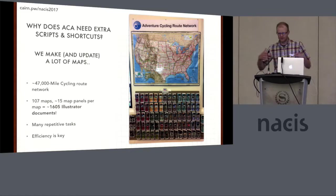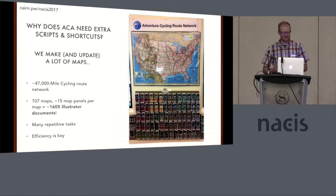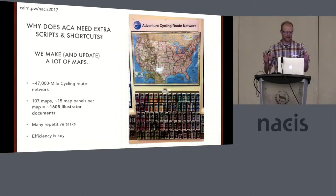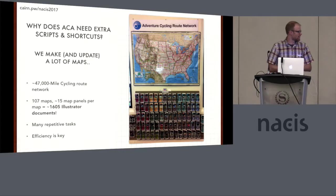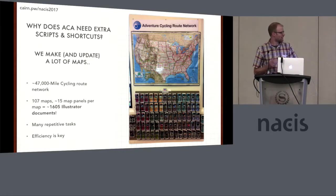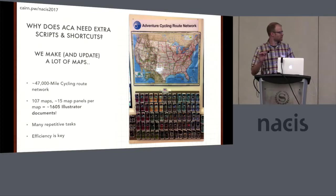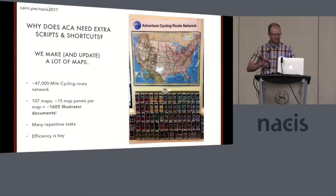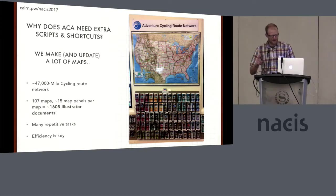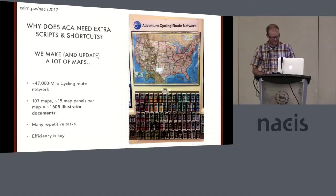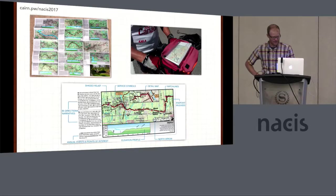Why would you want to go through this process of making extra shortcuts and keyboard stuff in Illustrator when you already have a lot of capability there? For us at the Adventure Cycling Association, we do it because we have a 47,000 mile network. We have 107 printed maps with roughly 15 panel maps per map, which is about 1,600 Illustrator documents. So as you might imagine, we do lots of things the same way a lot of times. Efficiency is key.